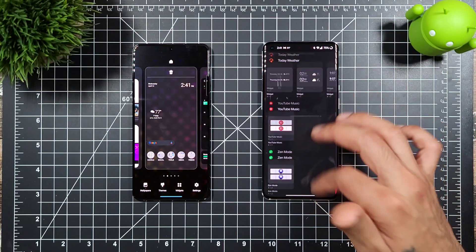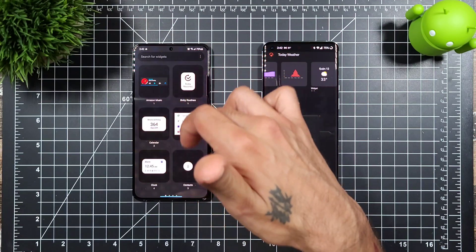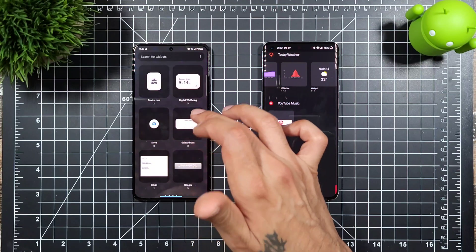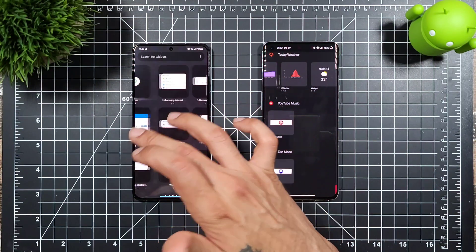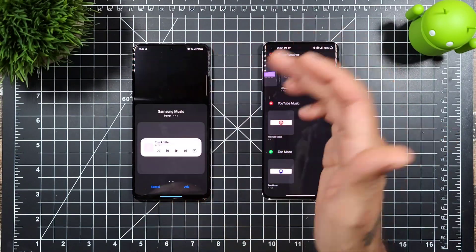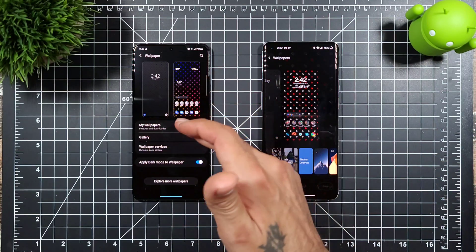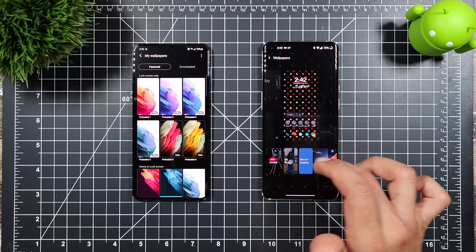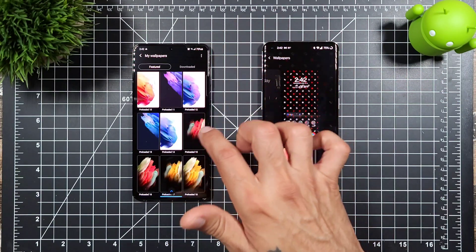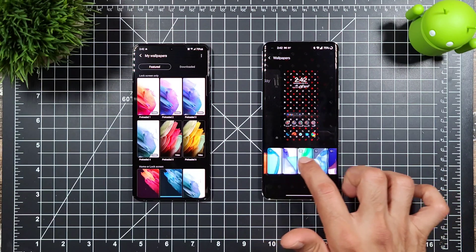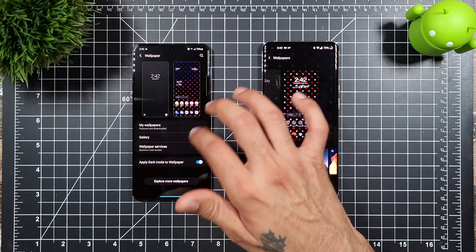OnePlus also has a Zen Mode widget. On Samsung, widgets are categorized — Amazon Music, calendar, clocks, Galaxy Buds with two widget types, Gmail, Outlook, and music with multiple widget styles. For wallpapers, both have preloaded options: Samsung's preloaded wallpapers and OnePlus's wallpapers. OnePlus also offers a canvas wallpaper feature. You can use third-party launchers on either device.